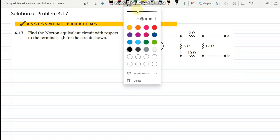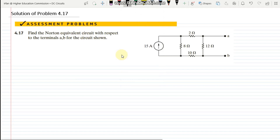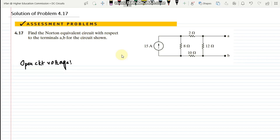Let's start our problem. First of all we have to find the open circuit voltage, which is basically VAB or V0. In order to find the open circuit voltage I have many alternatives here, but I will use the mesh current method because it will simplify the method for me.